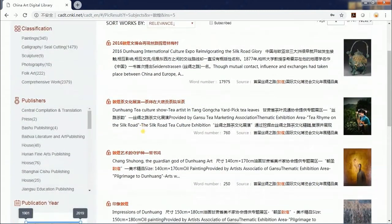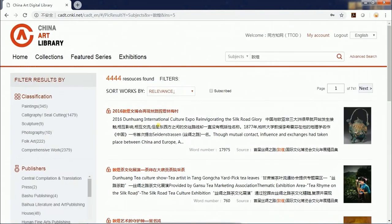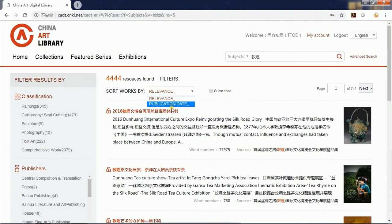You can sort the results by relevance or publication date. You can also check the box before "subscribe" to narrow down the search results to the resources you have subscribed.